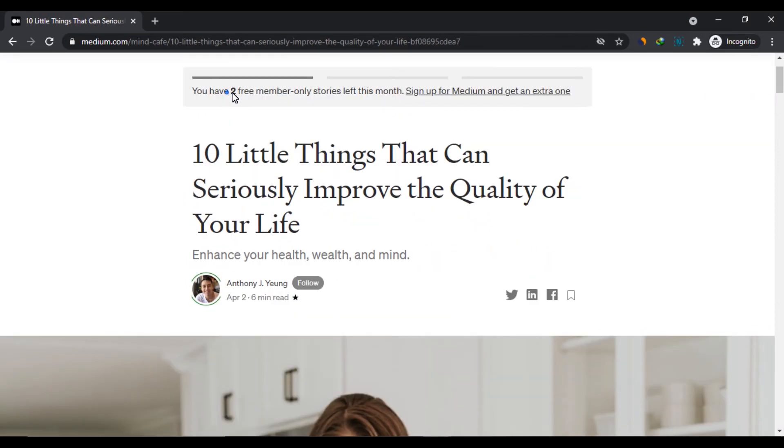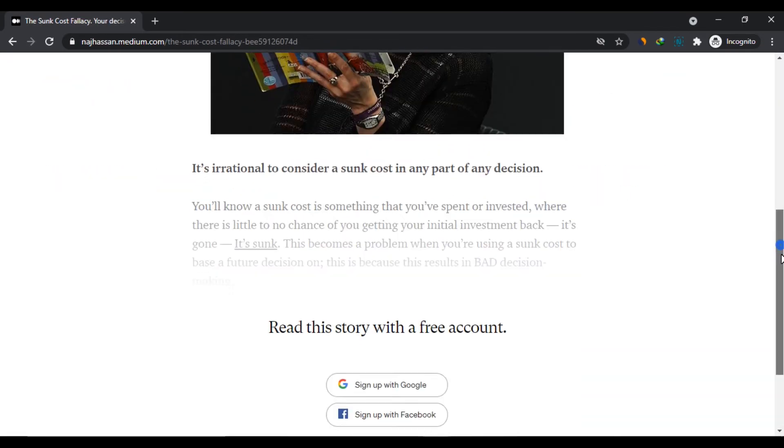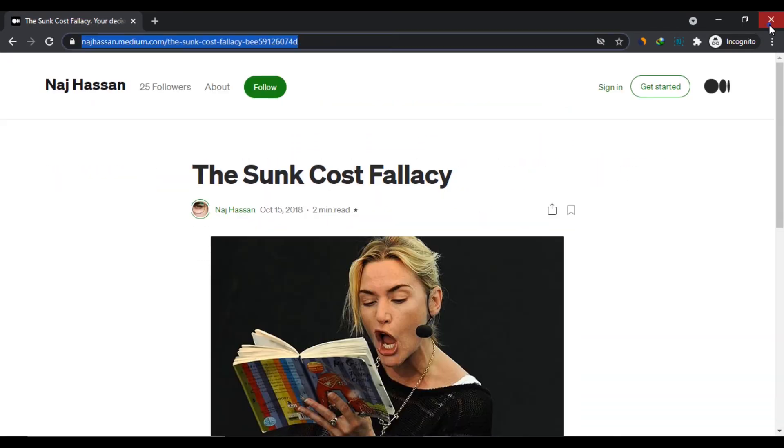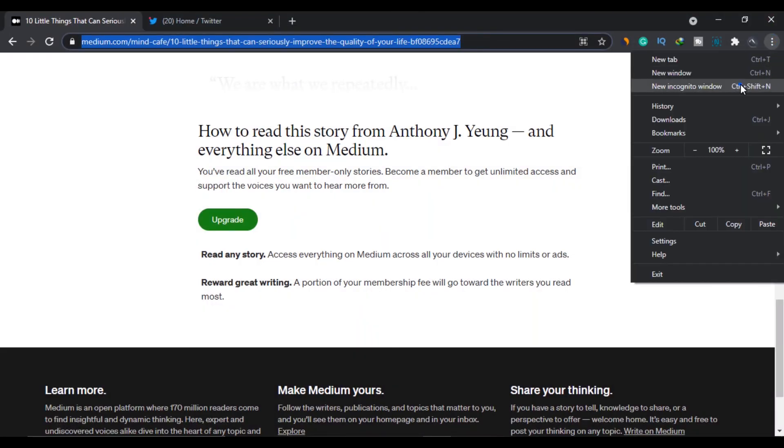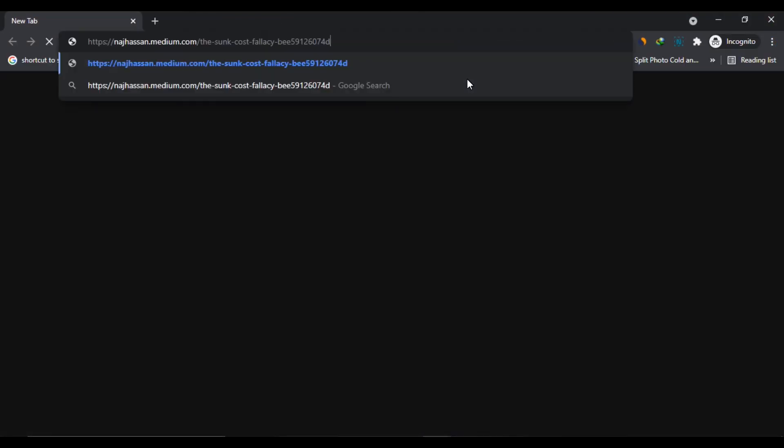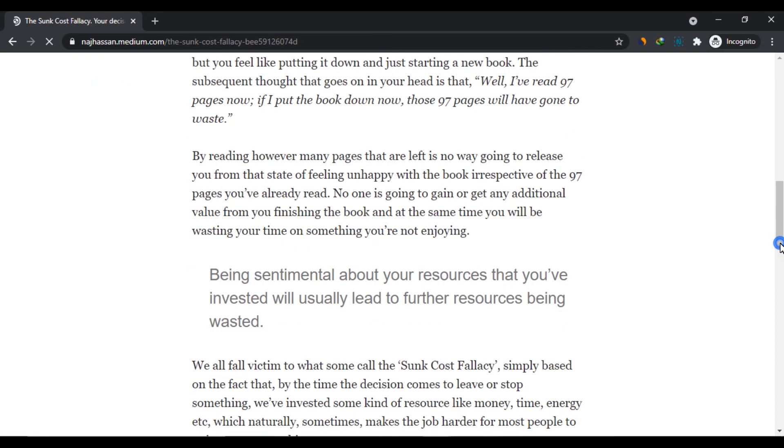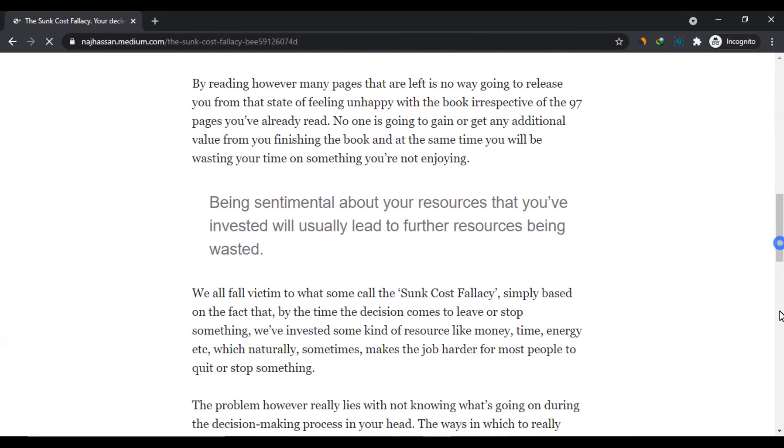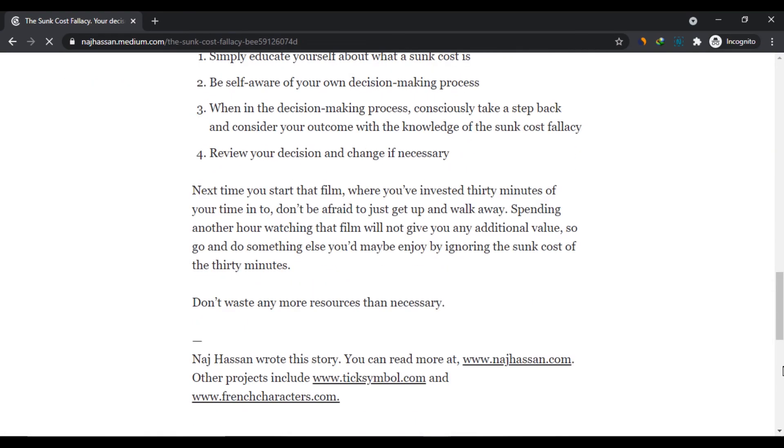You can see it says you have two articles left this month. When you complete your three articles quota, close the window and open it again. Your quota will renew. You can keep doing this whole month and read as much as you want.